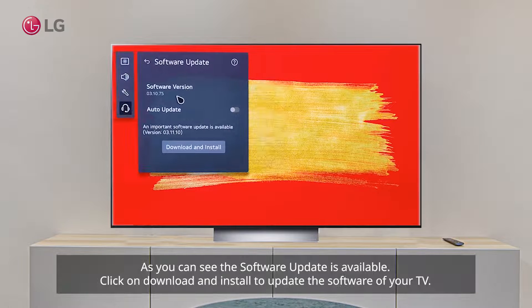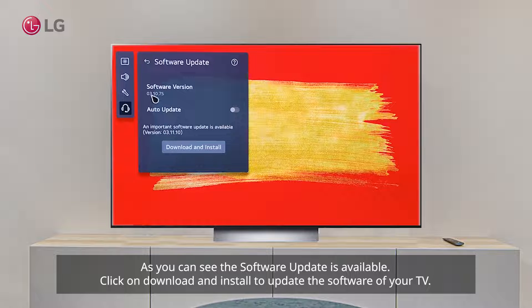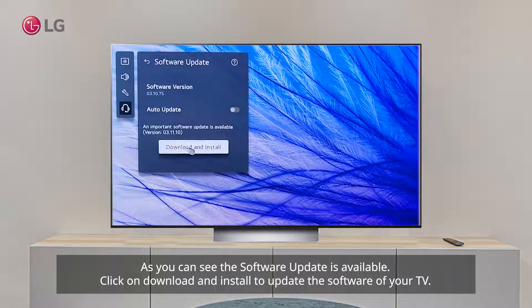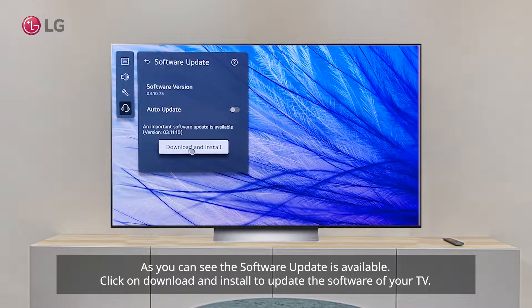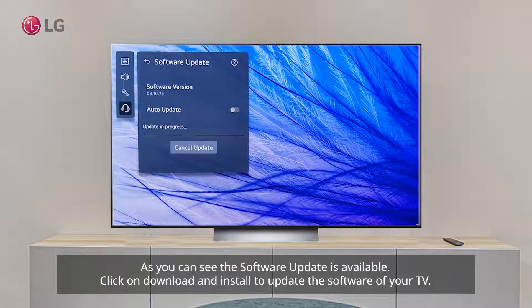As you can see, the software update is available. Click on download and install to update the software of your TV.